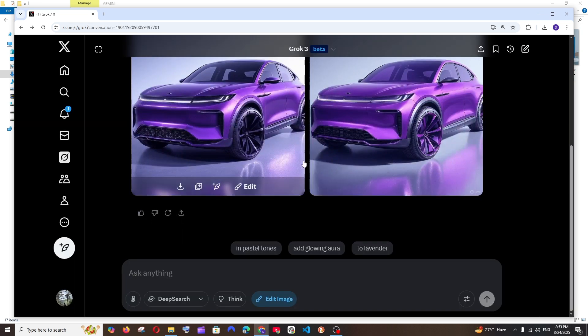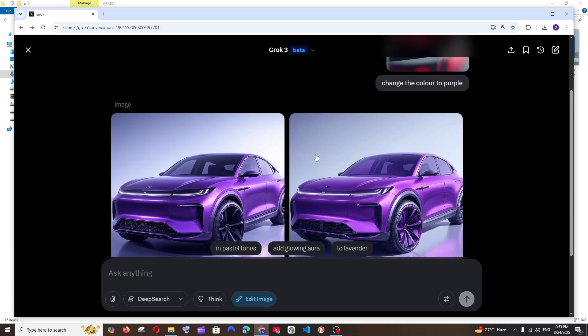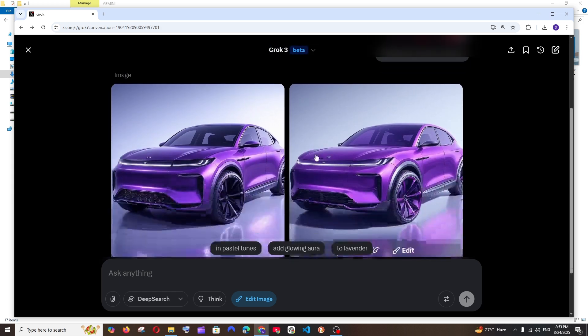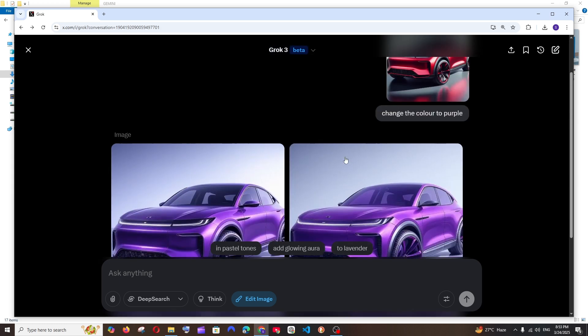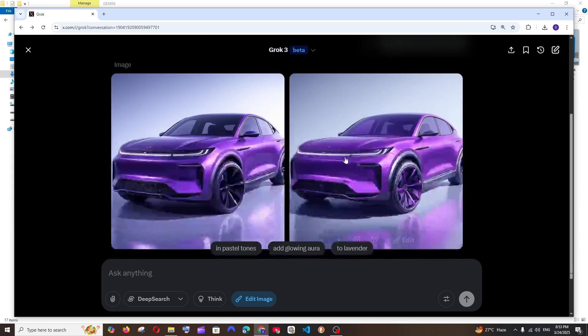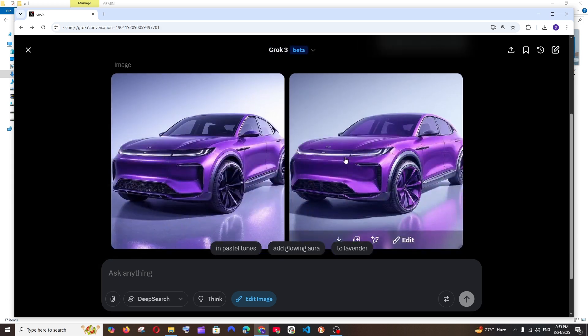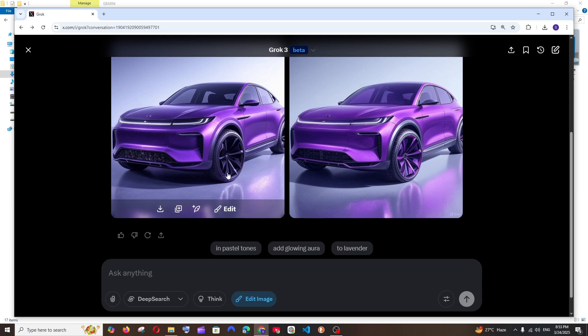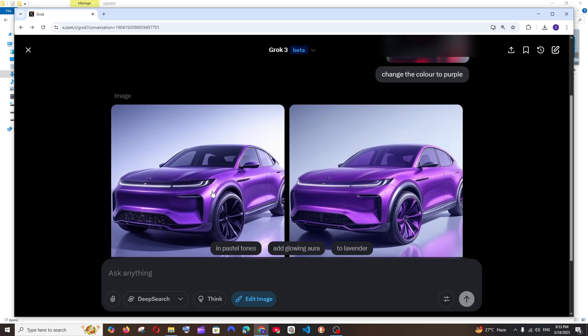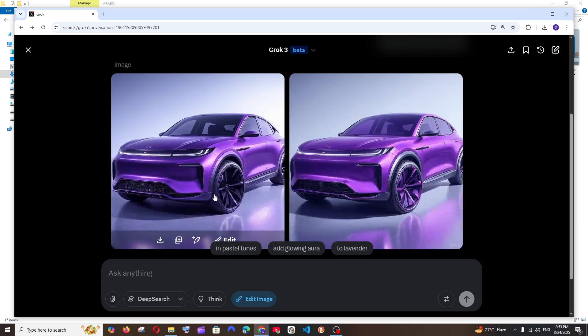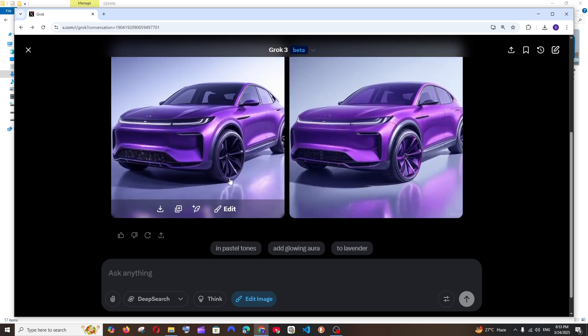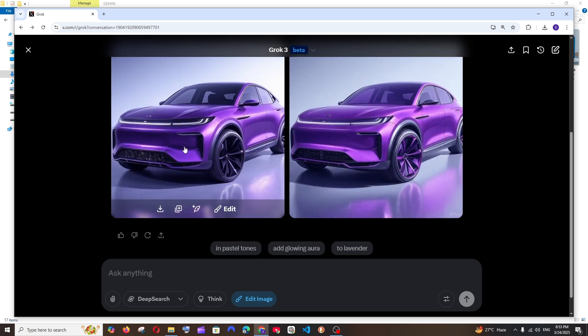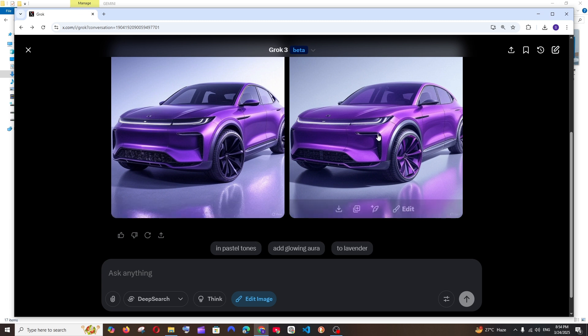Another great thing that I noticed about Grok is that it is able to generate two image outputs, whereas I guess Google's AI image editor was able to give us only one output. And here we are having the download option and we can copy the image or even post it as a tweet. Some additional features. And apart from that, here you are also having the edit icon in case if you want to edit any one of these images.